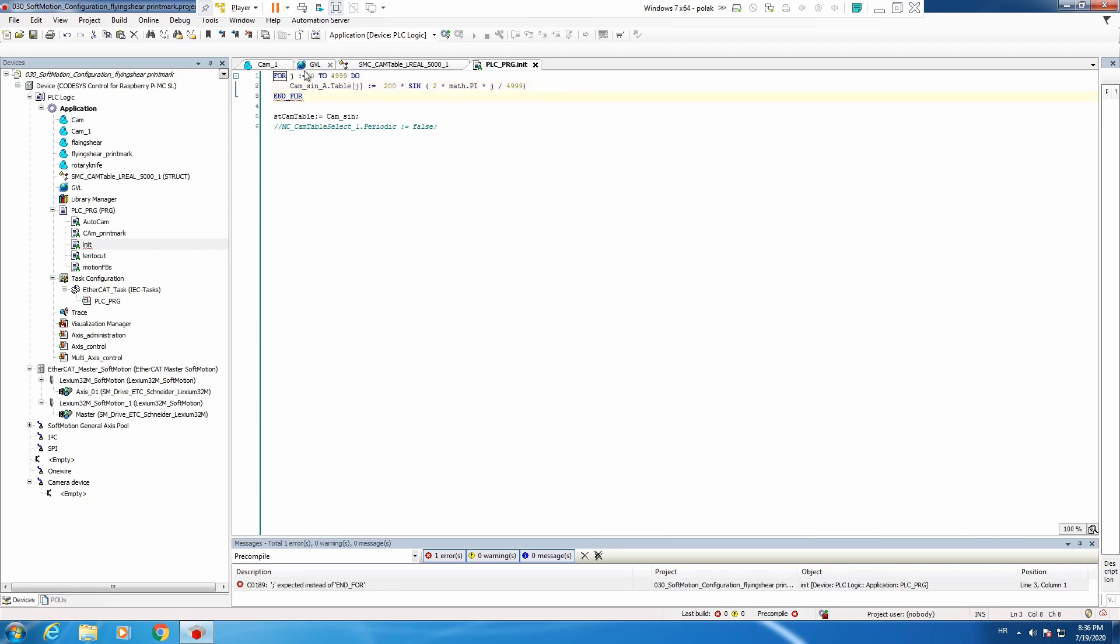And here we are. What we will do is simple for loop for 5000 points, and then we will fill each point of our cam slave position.